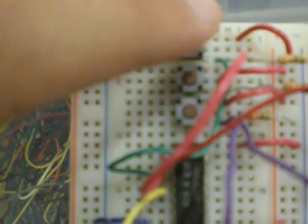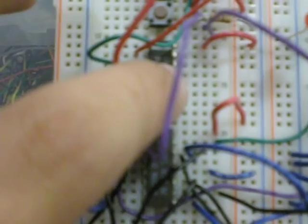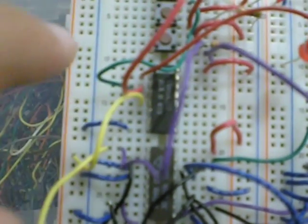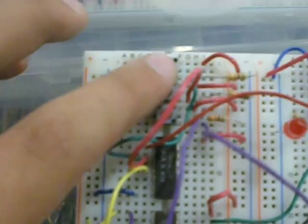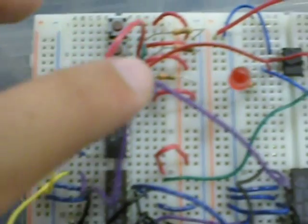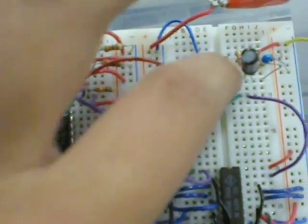Finally up here we have the start, stop, reset assembly. This is an SR flip flop which allows us to store the value of the start and the stop indefinitely to keep the 555 chip running.